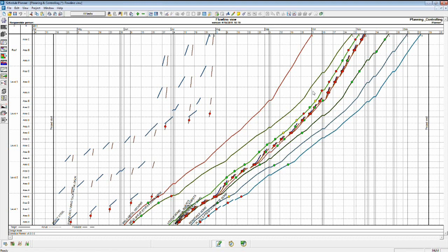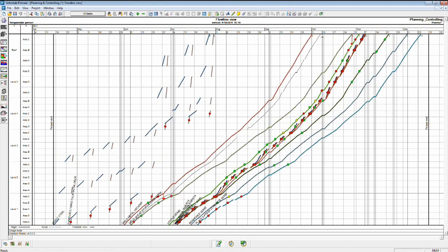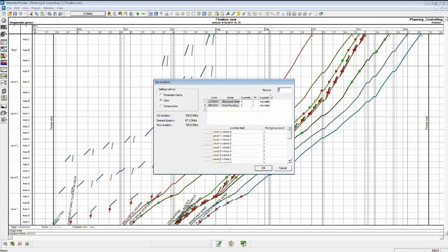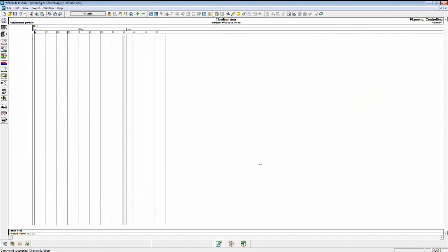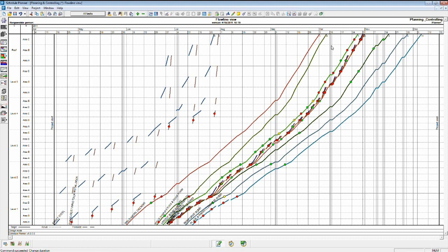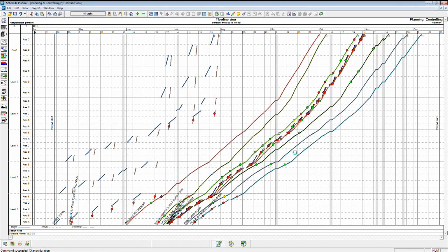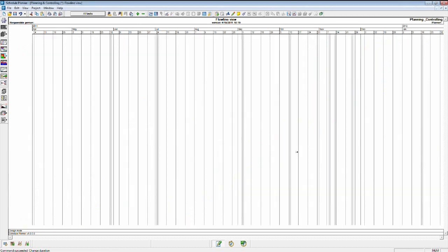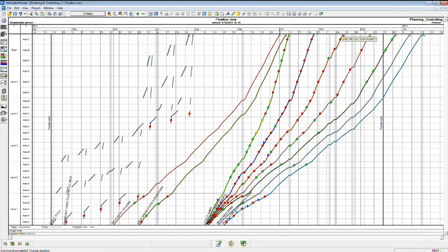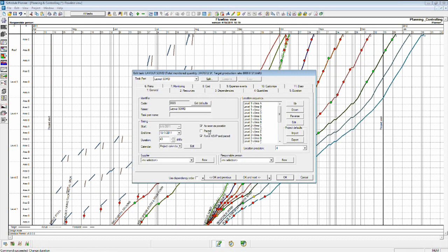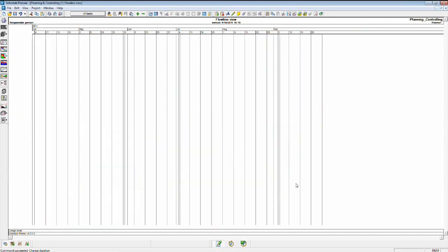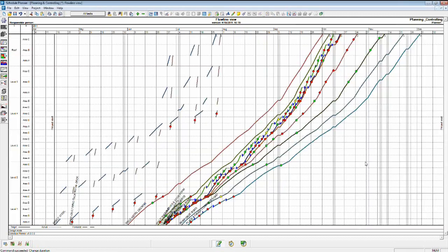So identifying those risky areas and insulating them will help you to mitigate some of that perceived risk. Now, if you take some actions to maybe add resources to activities to ramp up and to give yourself some better production on there, maybe let's take some of these activities and add some resources. Let's take this layout slab on metal deck and instead of forcing it to be paced, let's do as soon as possible.